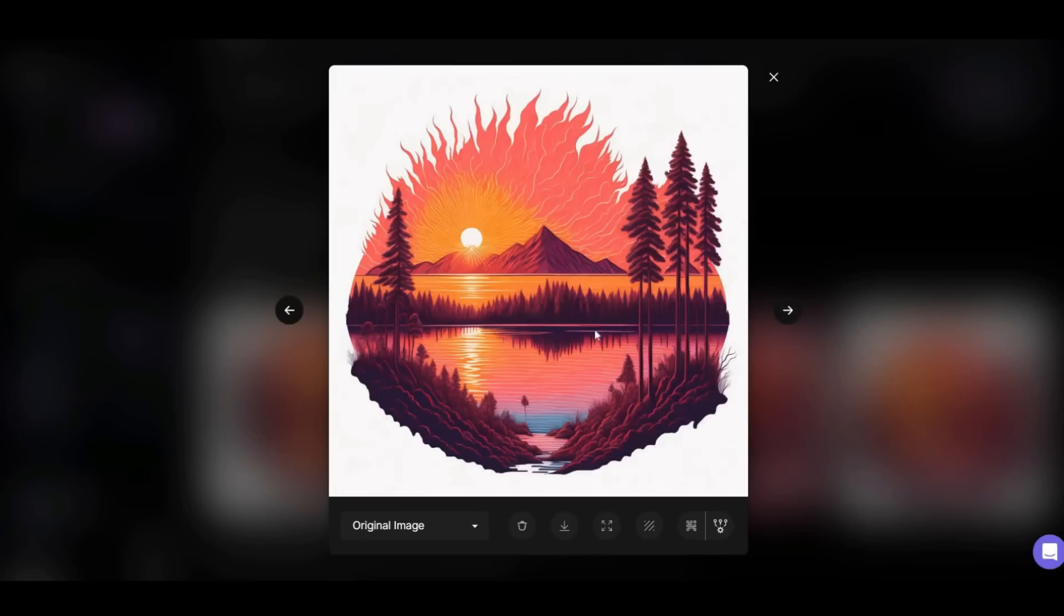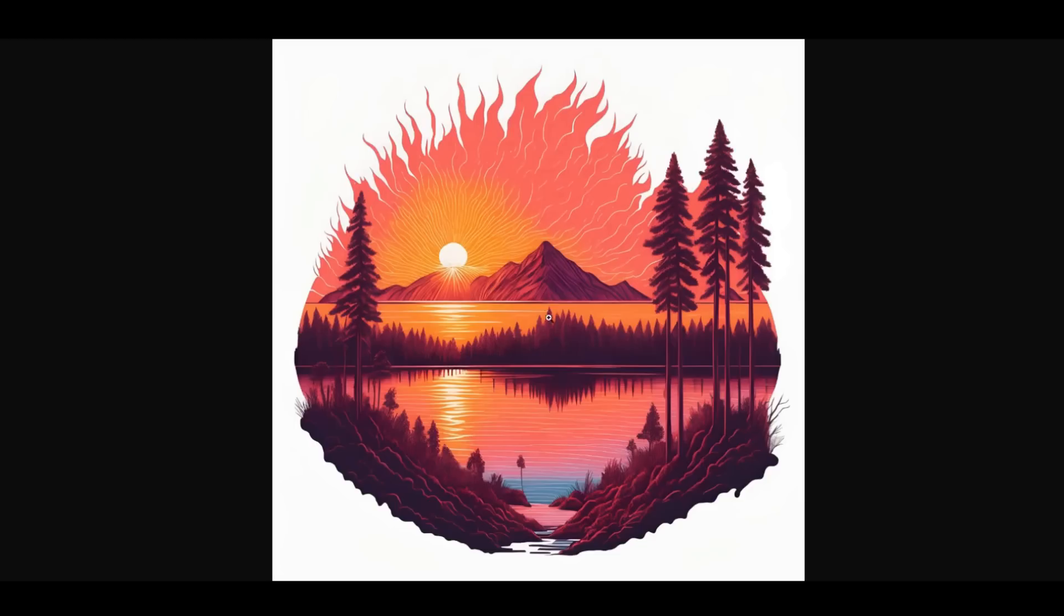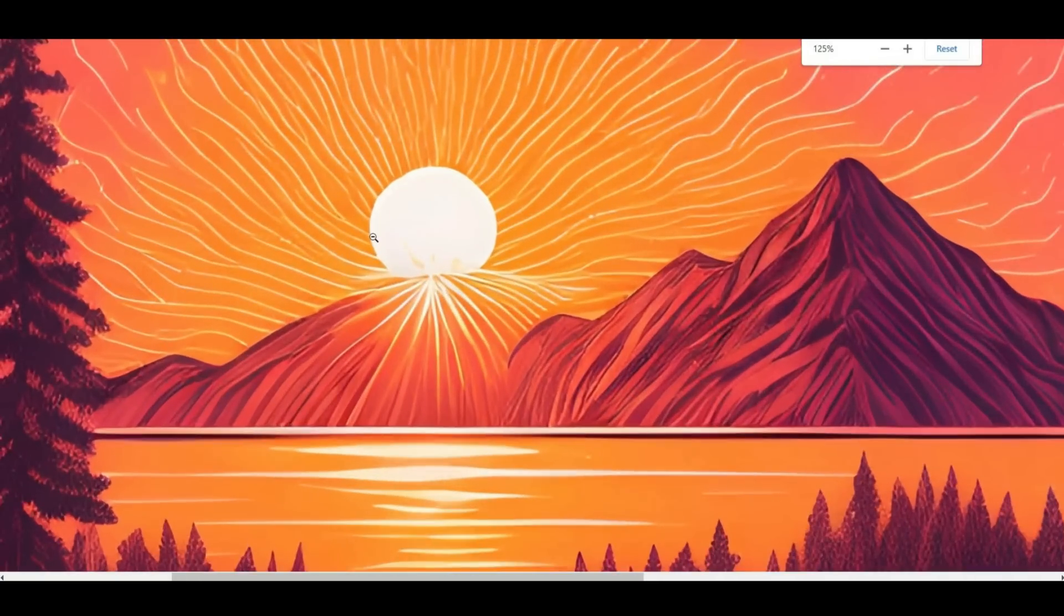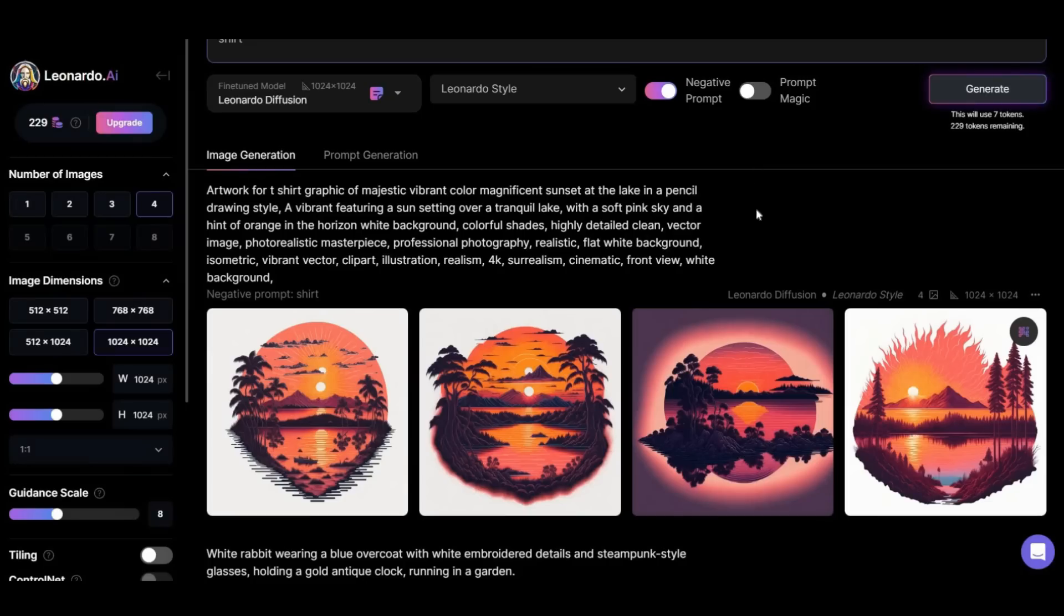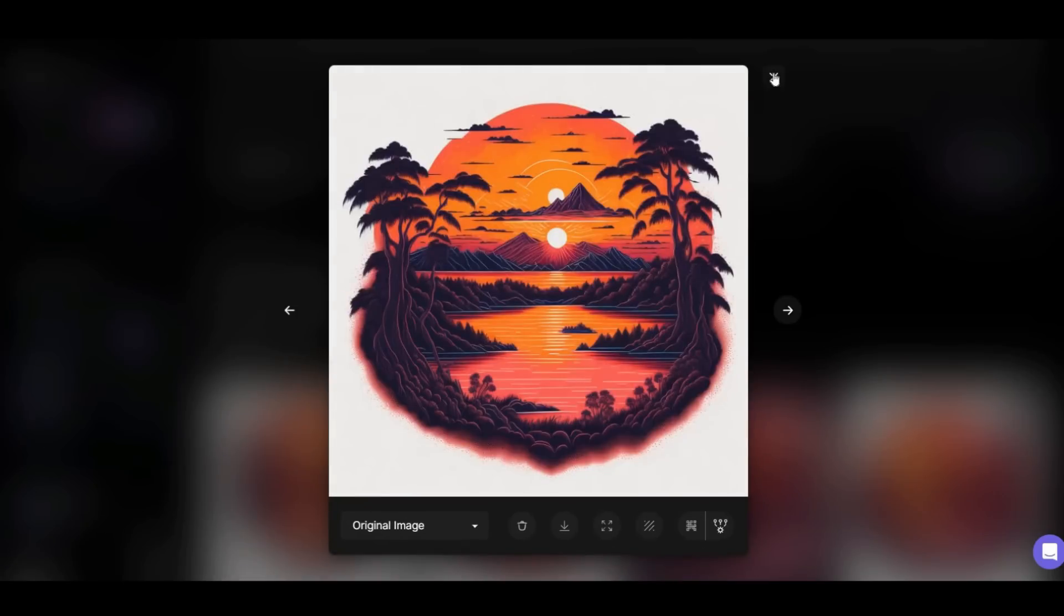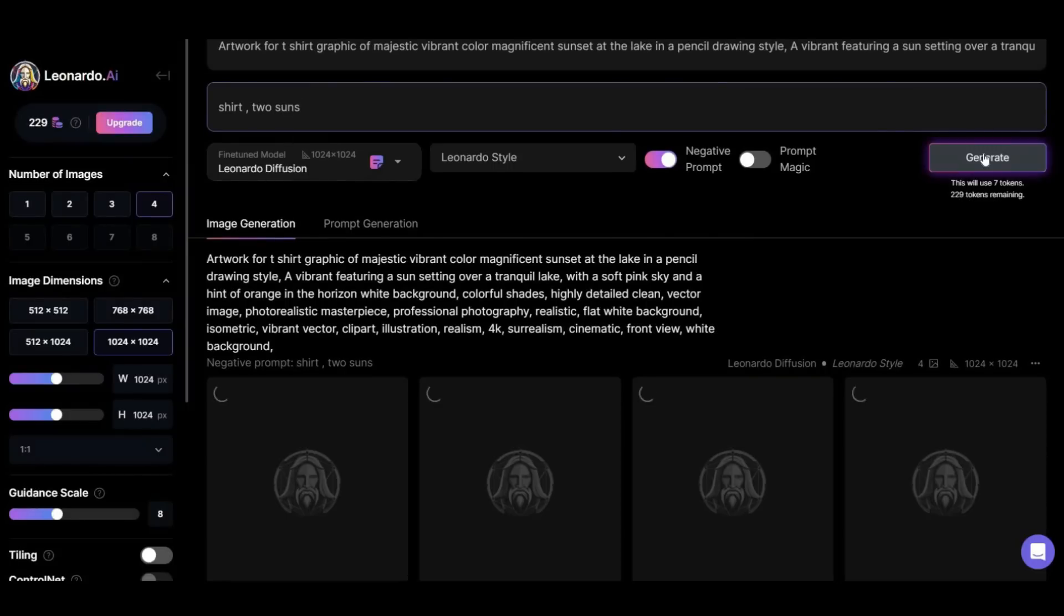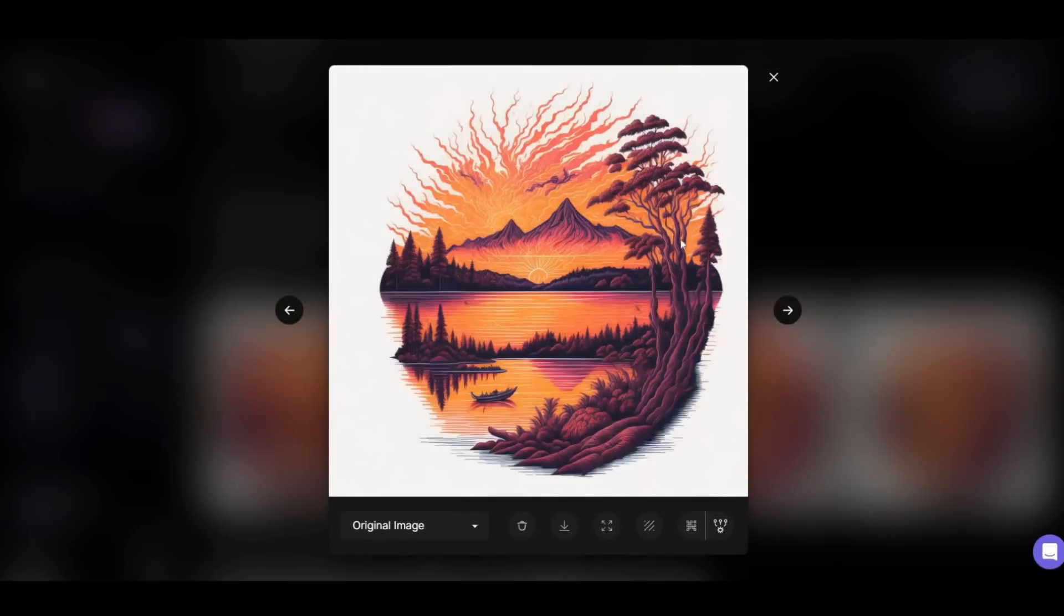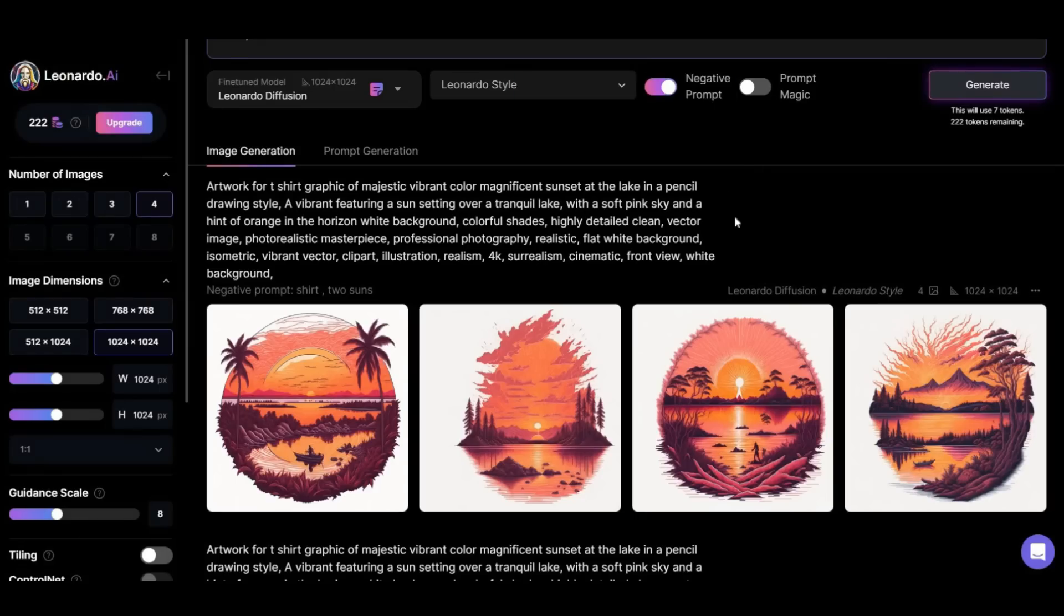I choose the fourth one to print on my t-shirt, so I upscale it. As you can see, the quality is excellent and it will probably have an attractive result after printing. Now we can fix the problem of the first two images very quickly. Just write two suns in the negative prompt bar. Okay, solved. The result is great. This time we see four perfect images.